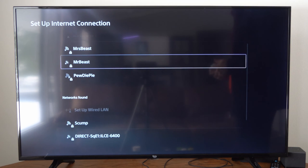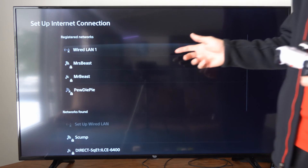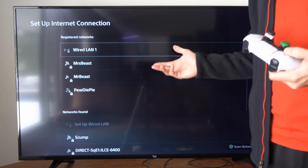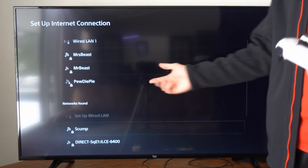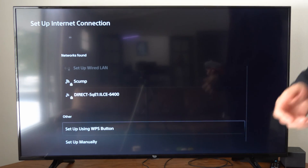So if you are having problems with one of your internet connections, simply try forgetting it and then reconnecting to it.